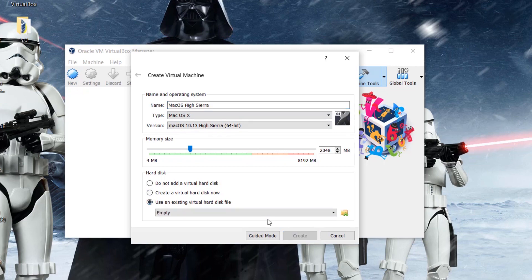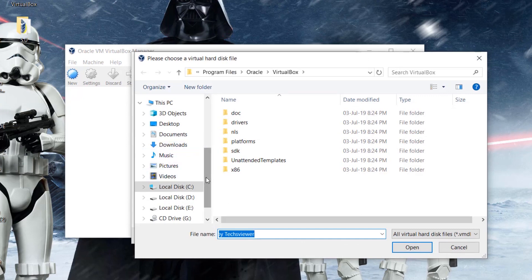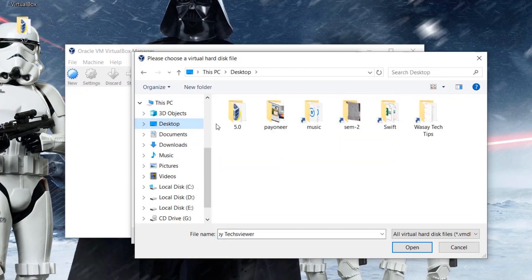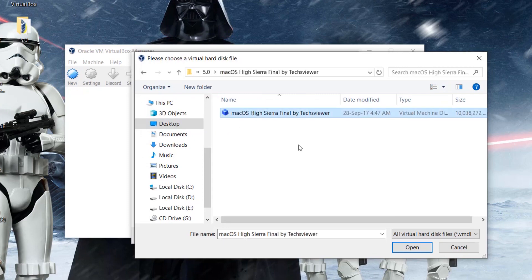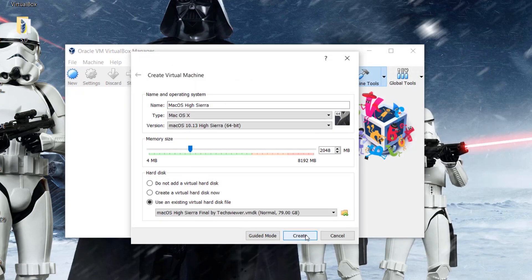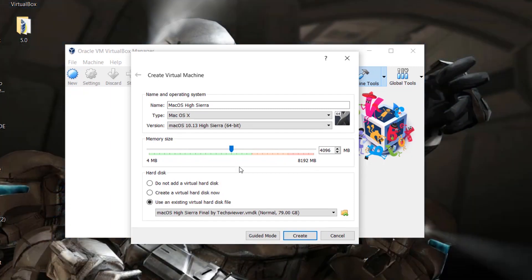Select 'Use an existing virtual hard disk' and press on the folder icon. Browse to wherever you have downloaded the macOS file — that 6 GB file we mentioned. Select it and press Open. I'm going to allocate 4 gigabytes of RAM to the virtual machine since I have 8 GB total, giving half to the virtual machine and half to the main Windows PC. Press Create.